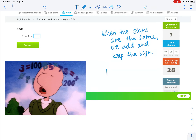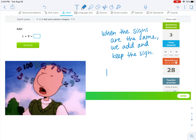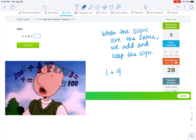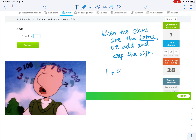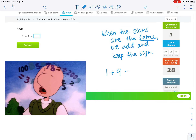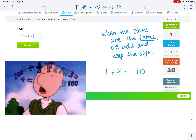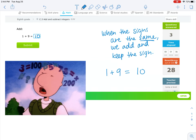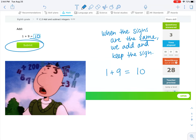1 is a positive 1, and 9 is a positive 9. So the signs are the same, so we add these numbers together. 1 plus 9 is 10, and it's a positive 10 because we had a positive 1 and a positive 9. Our answer is positive 10. Type it in and hit submit.